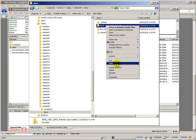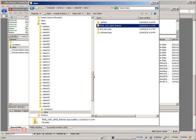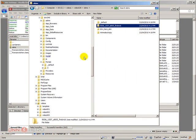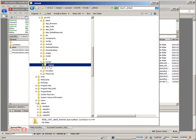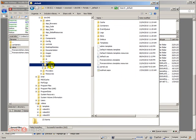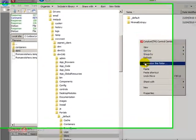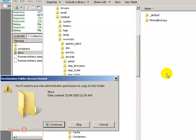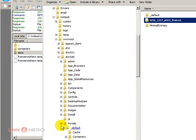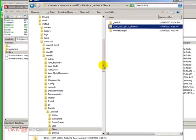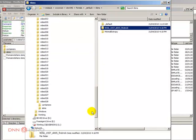I'm going to copy from here and go to the default folder of my destination site, go to the skins folder and paste it right here. So the skins are copied over.